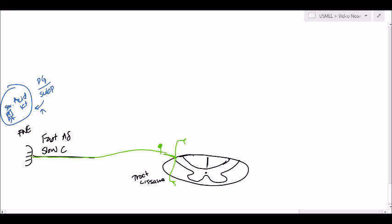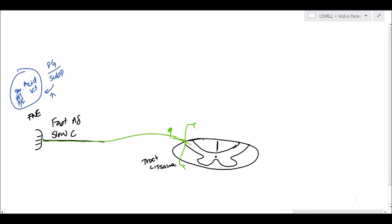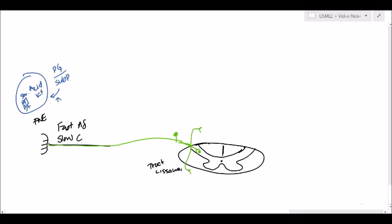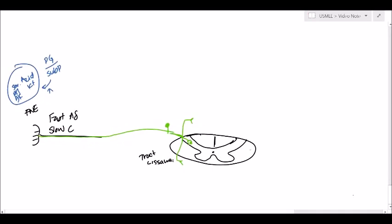As fibers go down and up in the tract of Lissauer, one of the axons will continue and synapse at the spinal level — that's your first order neuron. Then, as shown earlier, we have the lateral spinal thalamic tract. It goes past, crosses, and then continues upwards. So it actually crosses at the spinal level.